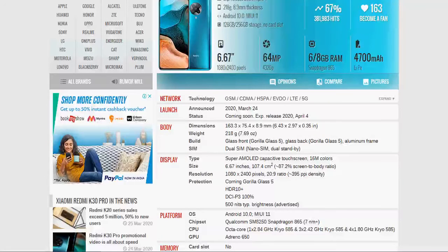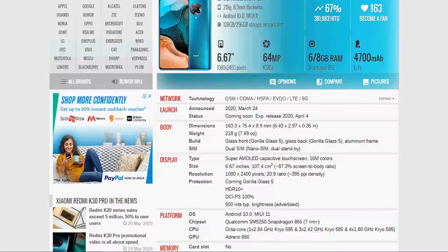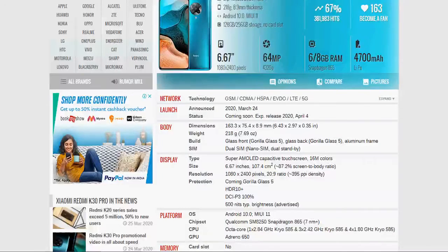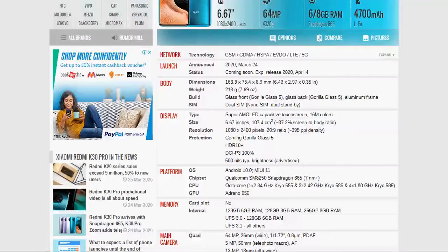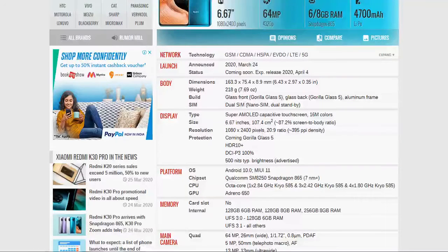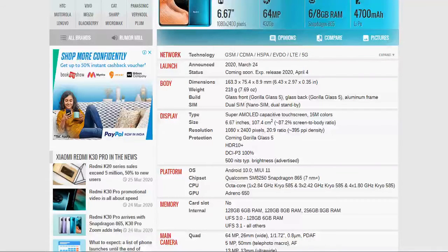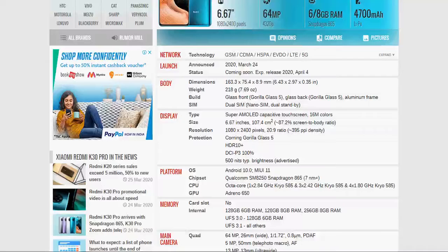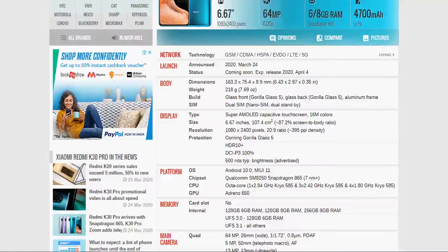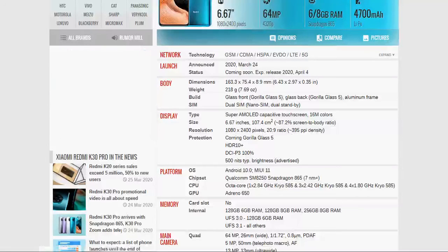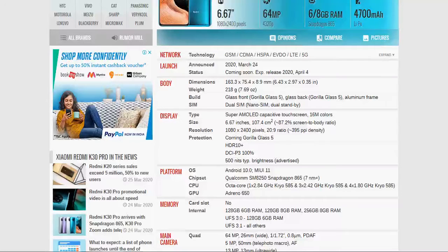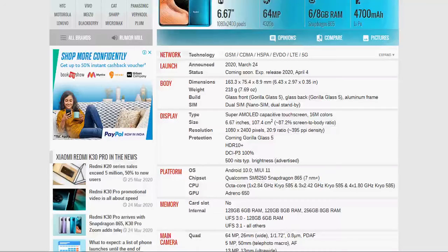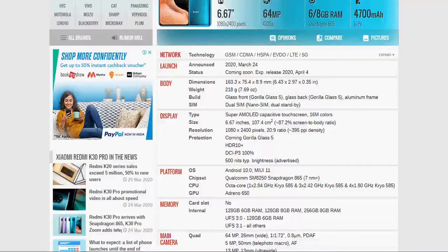Build is glass front Gorilla Glass, glass back Gorilla Glass 5, aluminum frame. SIM is dual sim supported. Display is Super AMOLED display, capacitive touch screen, 16M color. Size is 6.67 inches, 107.4 cm2 size and resolution is 1080 x 2400 pixels, 20:9 ratio. Protection is Gorilla Glass 5 and HDR 10+. This is the protected Gorilla Glass of this display. DCI-P3 100% and 500 nits type brightness. This is the display option of this smartphone.